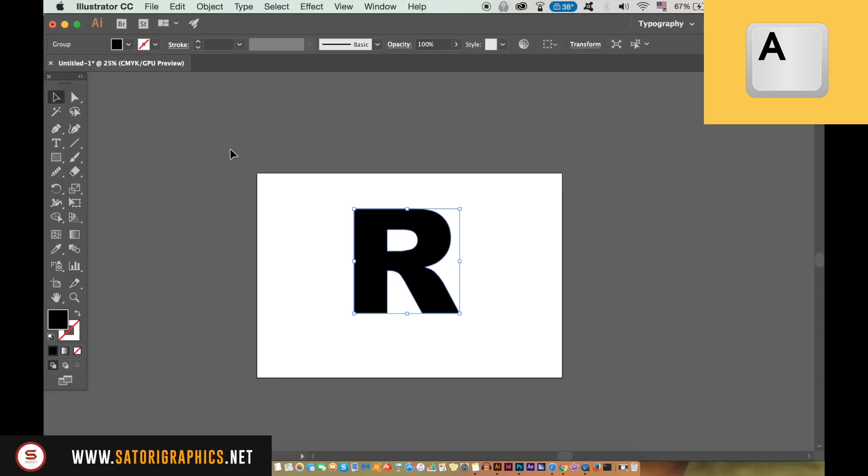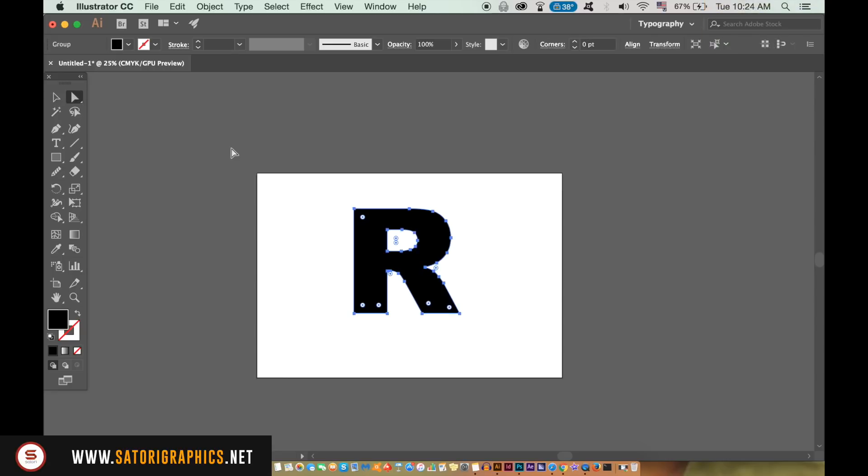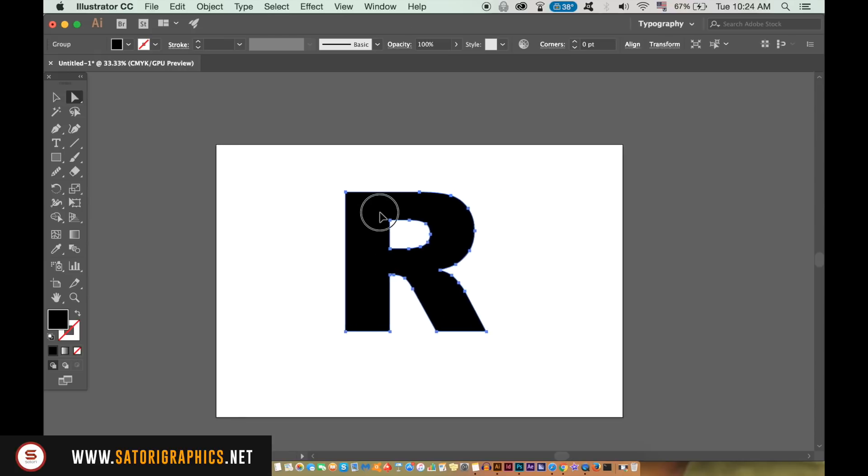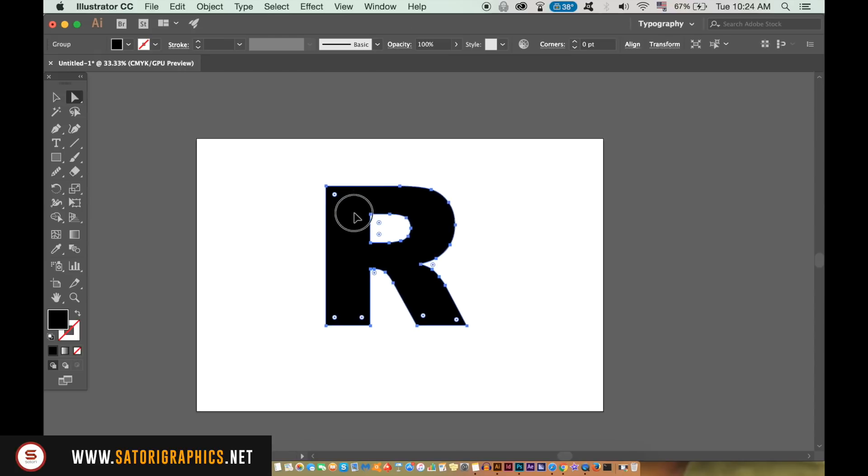Press A on your keyboard so you can edit the letter if you need to using the direct selection tool. You can move the letter as well as edit the shape via the anchor points.